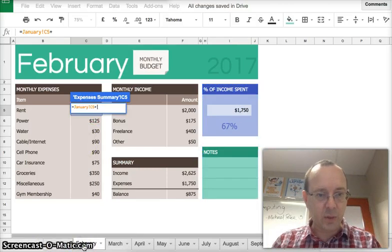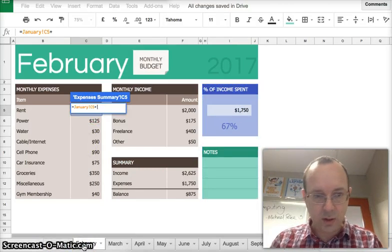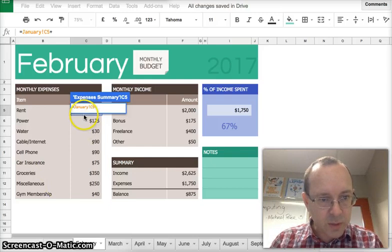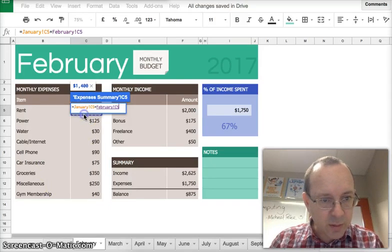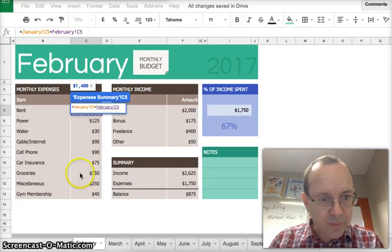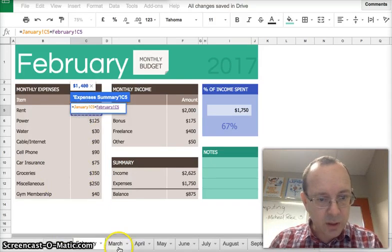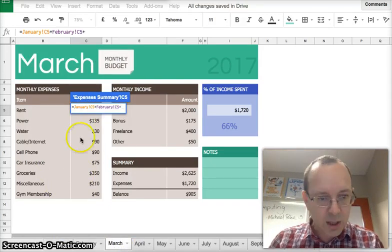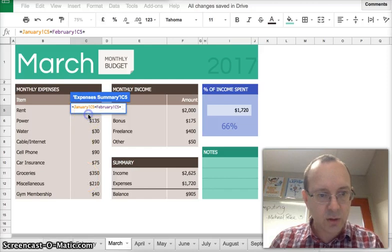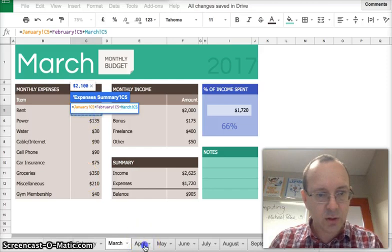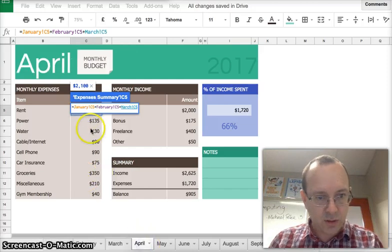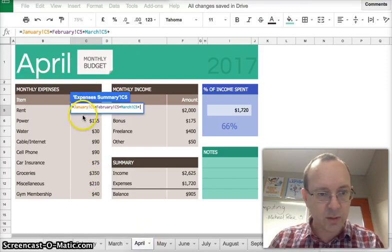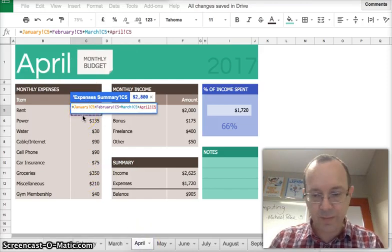And we go to February, there we go, click on it, it's a bit hard to grab it, but it's there. February, and then March and so on until we've done all of them.